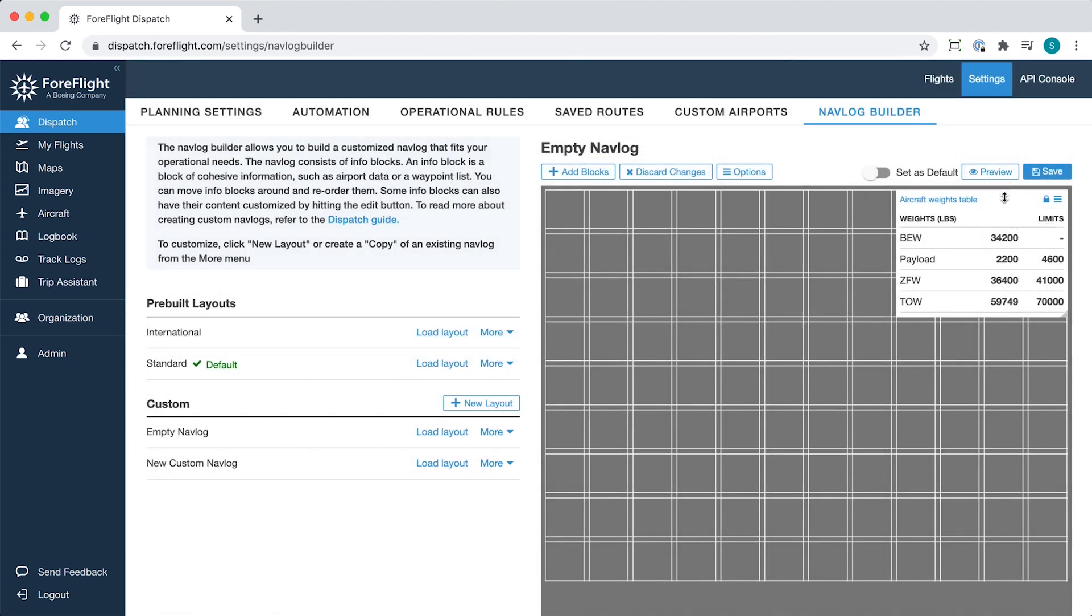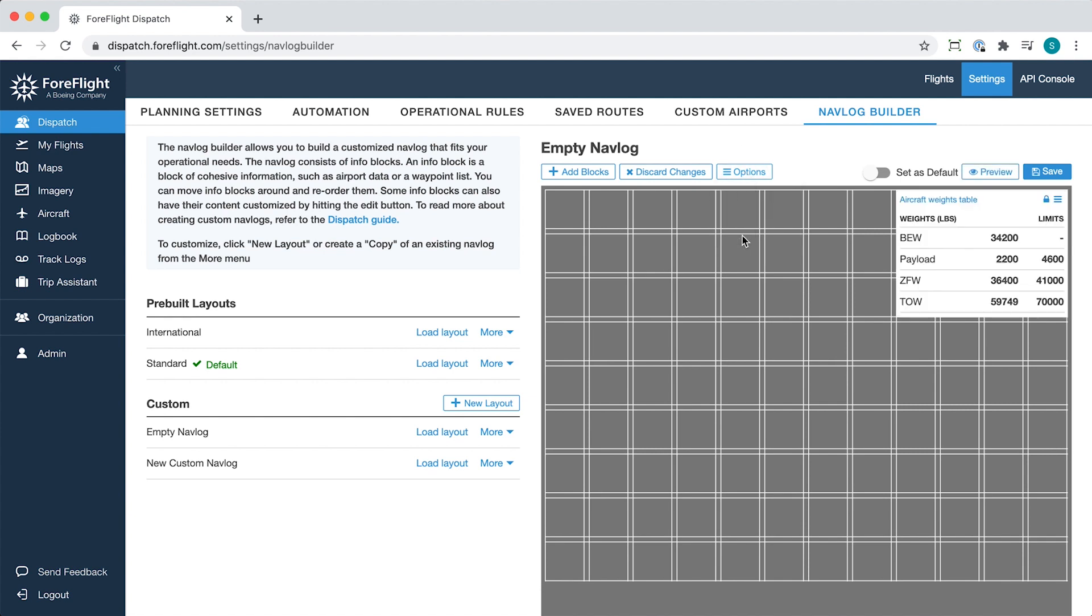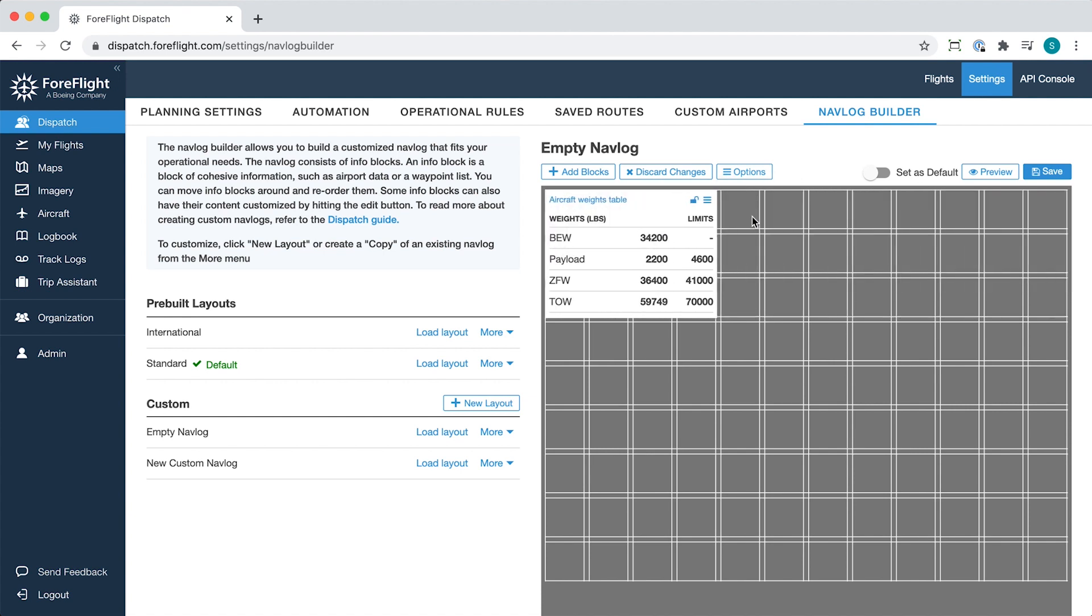The Options menu above the block editor offers additional functions. Clear will delete all blocks from the editor and return it to a blank state. Undo will undo your last action, and Condense will automatically realign blocks to minimize empty space. Discard will undo all unsaved changes made to a layout.